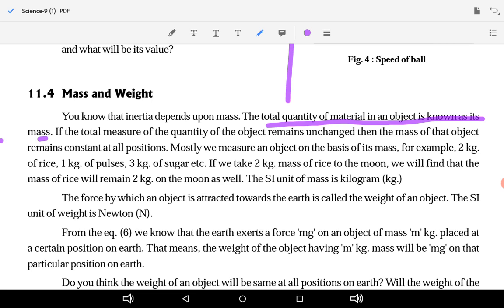Mostly we measure an object on the basis of its mass — for example, 2 kg of rice, 1 kg of pulses, 3 kg of sugar. If we take 2 kg mass of rice to the moon, we will find that the mass of rice will remain 2 kg on the moon as well. The unit of mass is kilogram (kg).